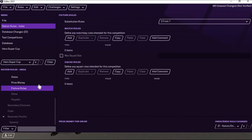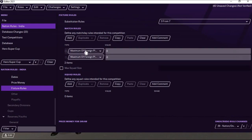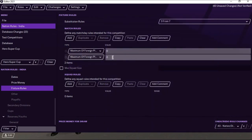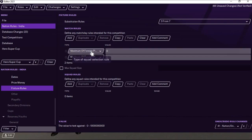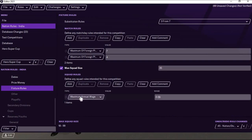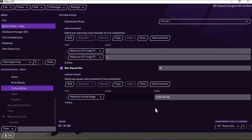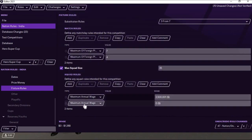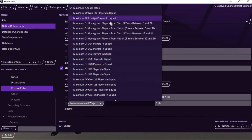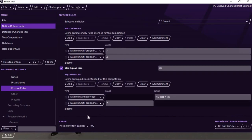Next, go to Fixture Rules — there are two: one for Squad and one for Playing Level. For playing level, the maximum number of foreign players in the playing eleven is four. For squad, I have set the maximum squad size as 35. In squad rules, you need to set two things: maximum wage — ISL has a salary cap of 2500, so I've put that here — and the maximum number of foreign players a team can sign per season, which is seven.